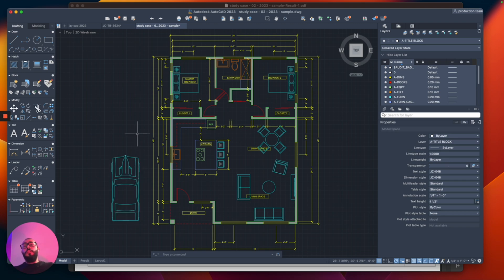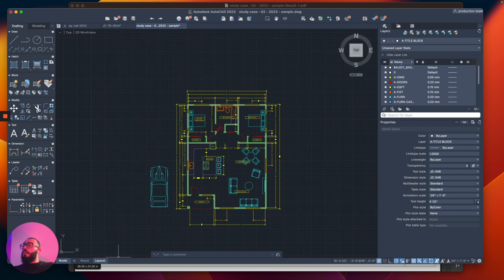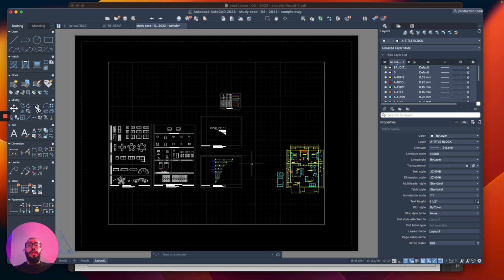The way I like to do the title block is to actually work in the paper space. Some people like to draw their title block within the model space, but the way I like to print to PDF is actually from the layout or the paper space. By default, every drawing in AutoCAD comes with an empty layout, which is using the 8.5 by 11 inch size, and we're going to switch that to fit the size we are trying to do.